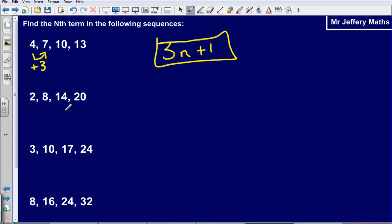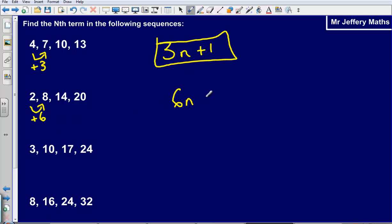Next up: 2, 8, 14, 20. I can see it is going up by 6 each time, so it is like the 6 times table, meaning we have 6n. Now, what do I need to do to get to each number? The first number in the 6 times table is 6, but the first number here is 2. I need to take away 4. So the formula is 6n minus 4.